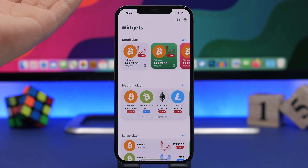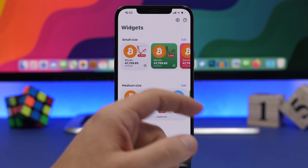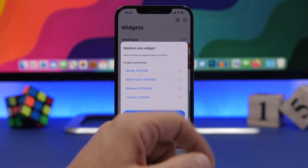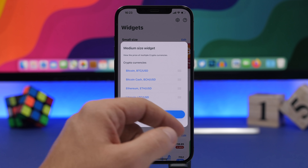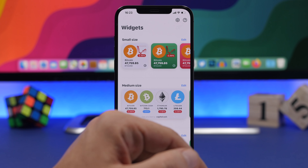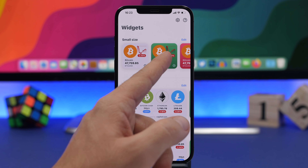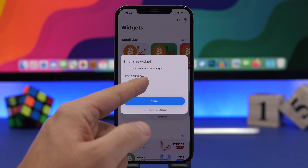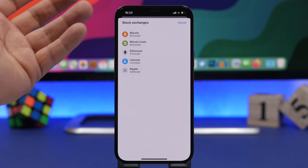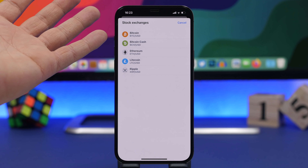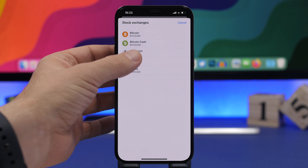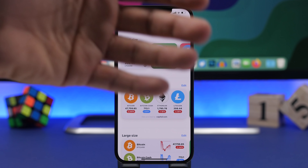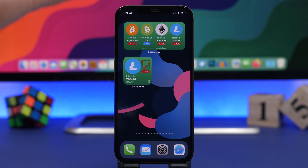Next up is Bitcoin Price. Bitcoin prices have been going crazy, just going up, and a lot of people want to track it. Maybe someone has some Bitcoin and wants to be updated all the time about its price. This widget will do that for you, and it comes in all kinds of different sizes — small, medium, and large.